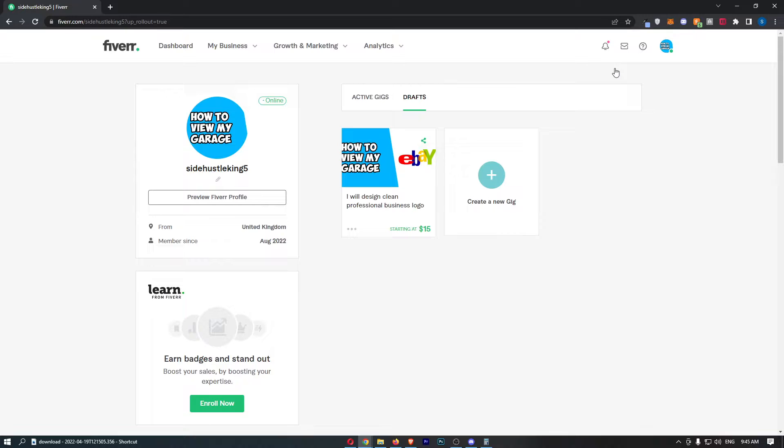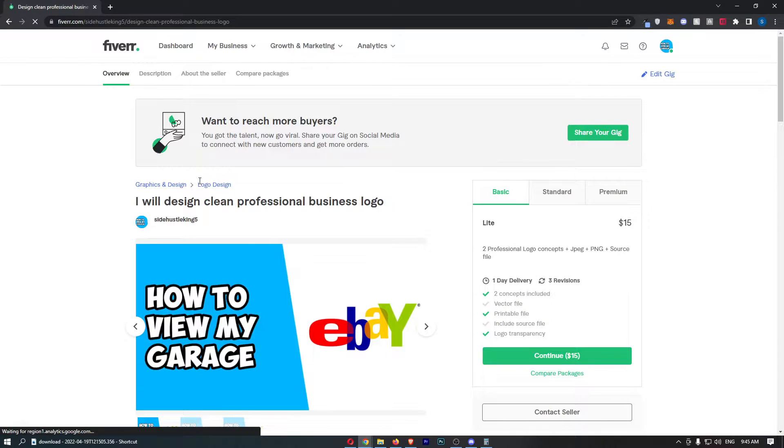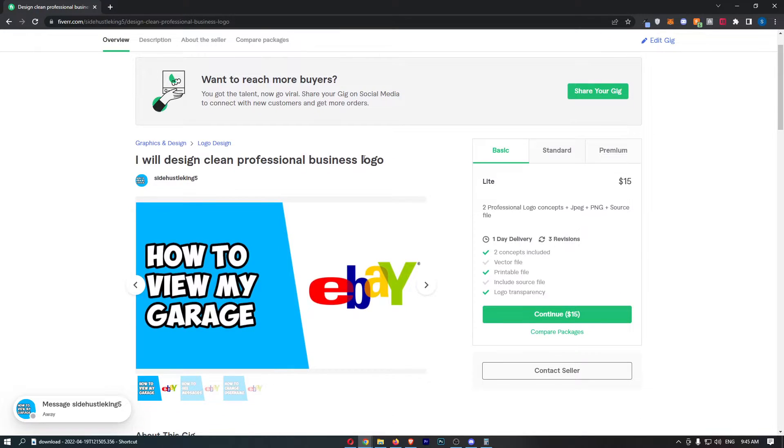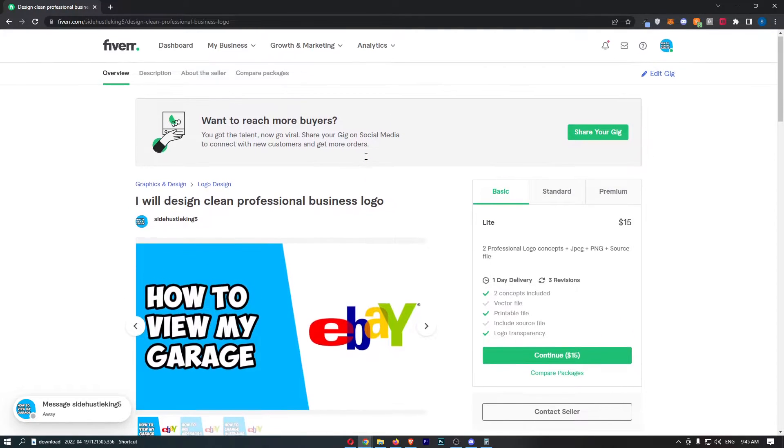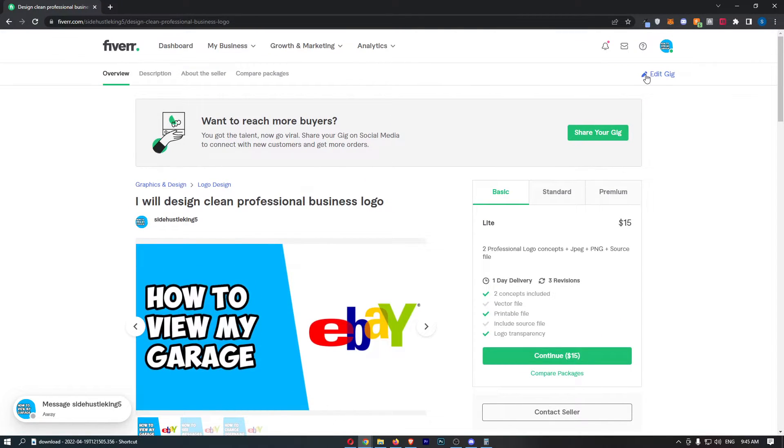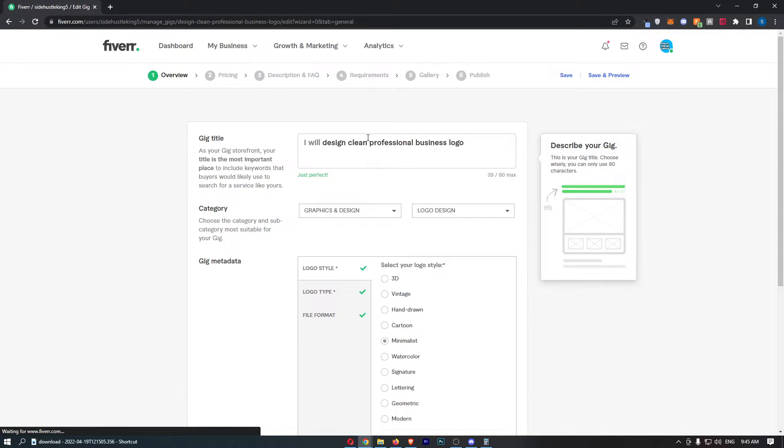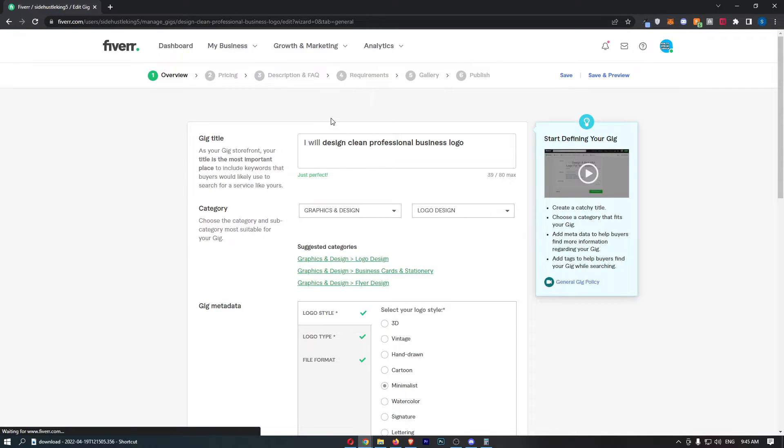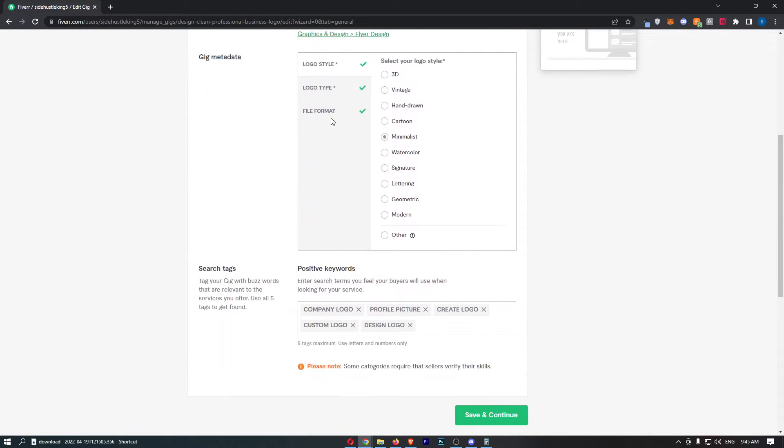From here, click into the gig that you would like to edit. That will take you to the gig area. Now click on Edit Gig in the top right corner. That will allow you access to edit the gig.